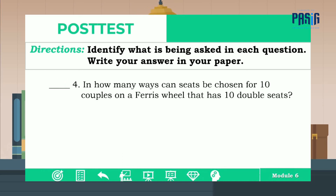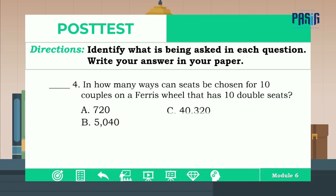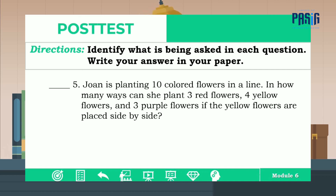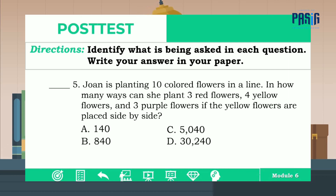Number four: in how many ways can seats be chosen for 10 couples on a Ferris wheel that has 10 double seats? The correct answer is letter D. And last, number five: Joanne is planting 10 colored flowers in a line. In how many ways can she plant three red flowers, four yellow flowers, and three purple flowers if the yellow flowers are placed side by side? The correct answer is letter A.